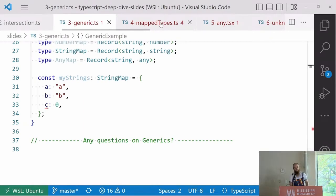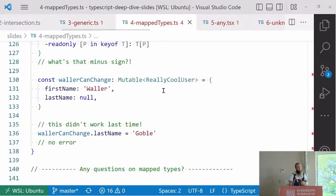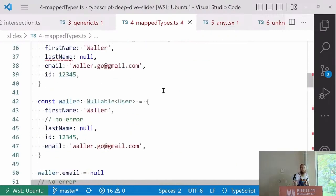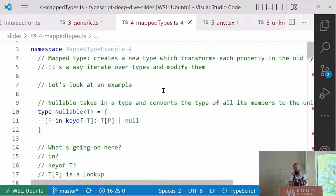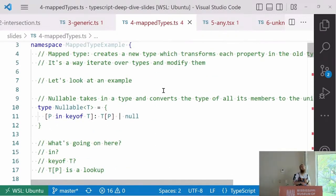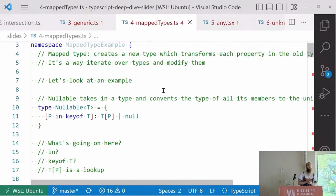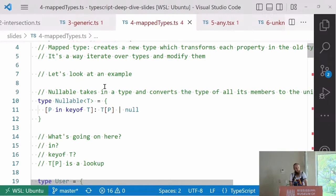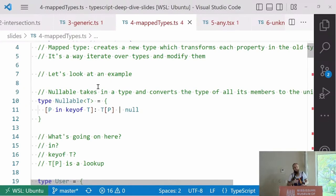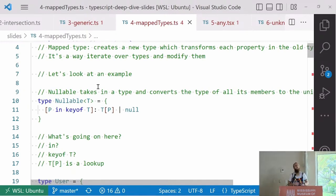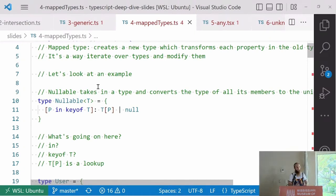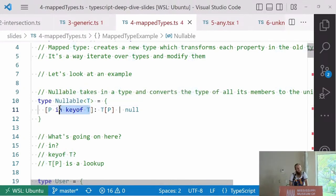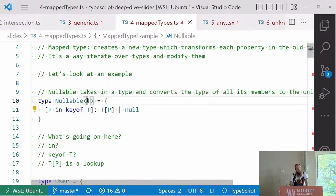Then, we are getting towards something I bet someone doesn't know here. Map types. Map types are a way to create a new type. It takes in a type and transforms every property of that type. This obviously only works on non-primitive types, so objects. It's kind of a way of iterating on objects, essentially. If we take in nullable, it takes a type and converts all of its members into the union of whatever that was and null. This is available in TypeScript, but we have to really understand how it works if we want to make our own types.